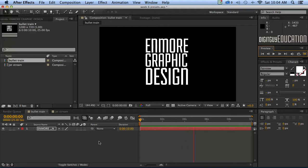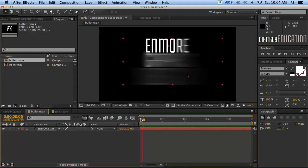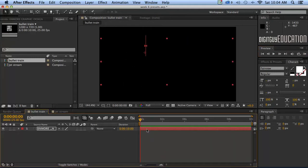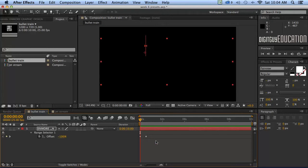It's using something called the type animators which is something we'll look at in future videos. But as you can see it simply does that. Okay so let's have a look at what's happening. Let's get under the hood. If I press the letter U like this you'll see that these are the two keyframes attached to that bullet train effect.